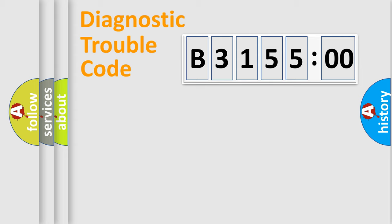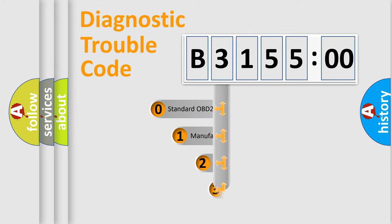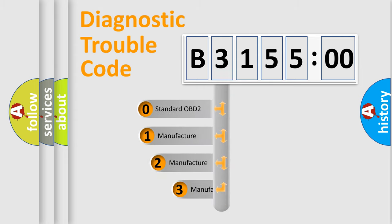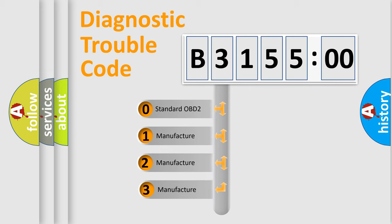Powertrain, Body, Chassis, Network. This distribution is defined in the first character code.